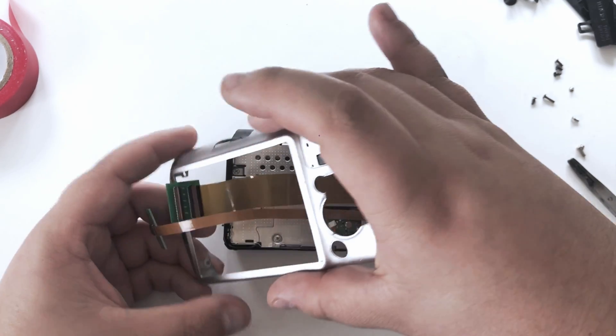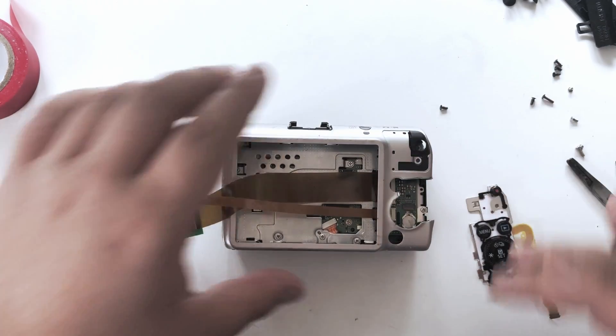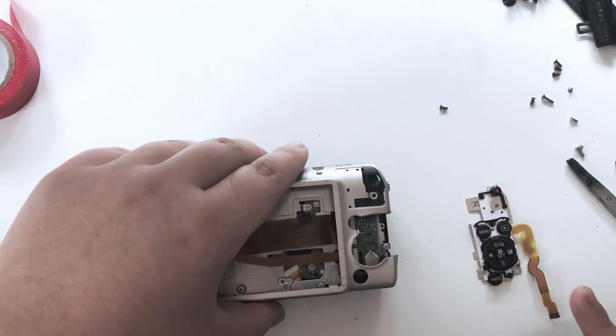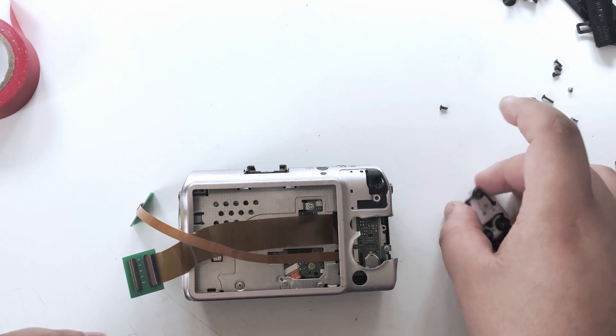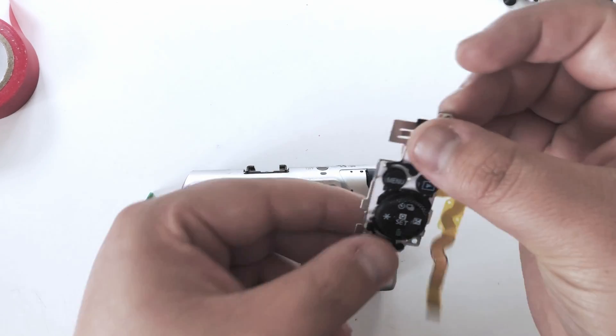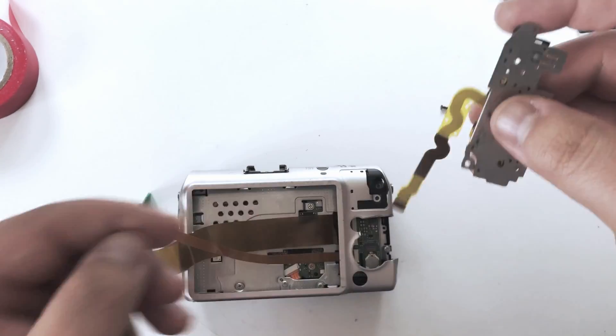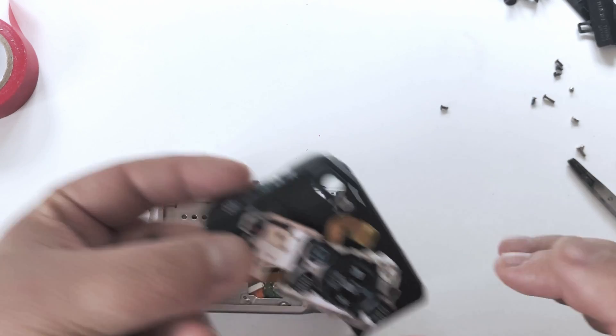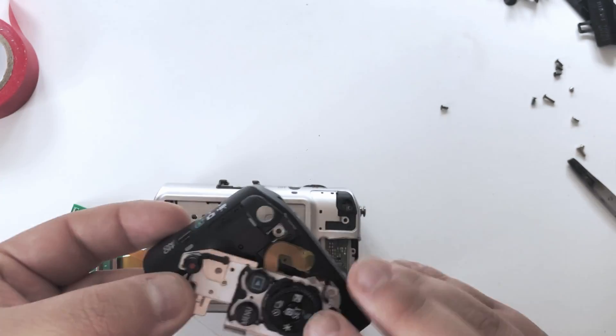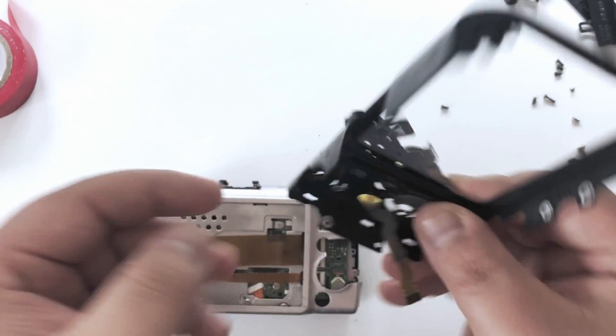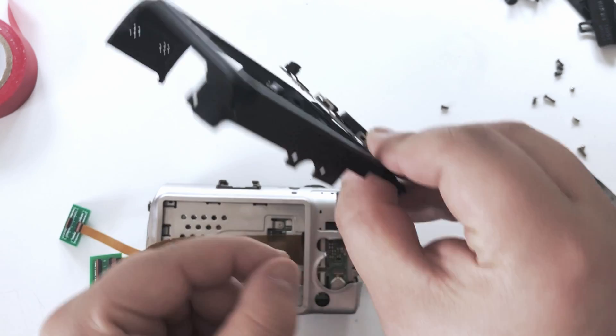The back cover on my build has a bit of it missing because of previous experiments. But just like on the original build, you are going to insert the buttons flex cable through the play button hole.